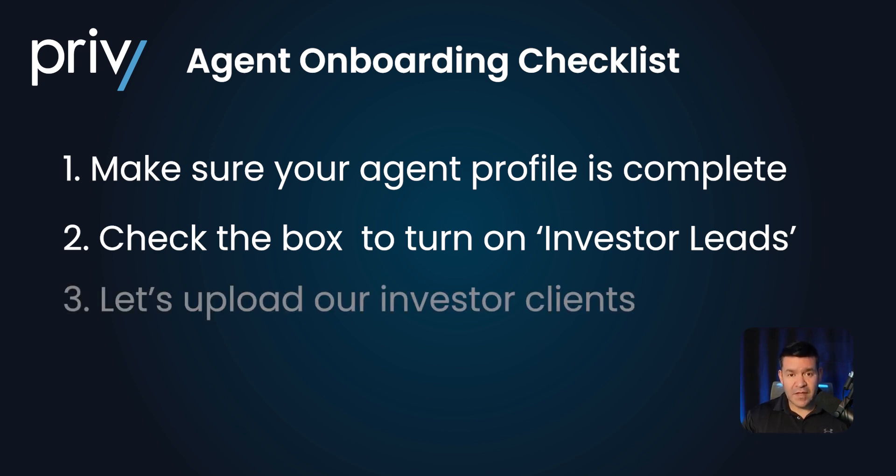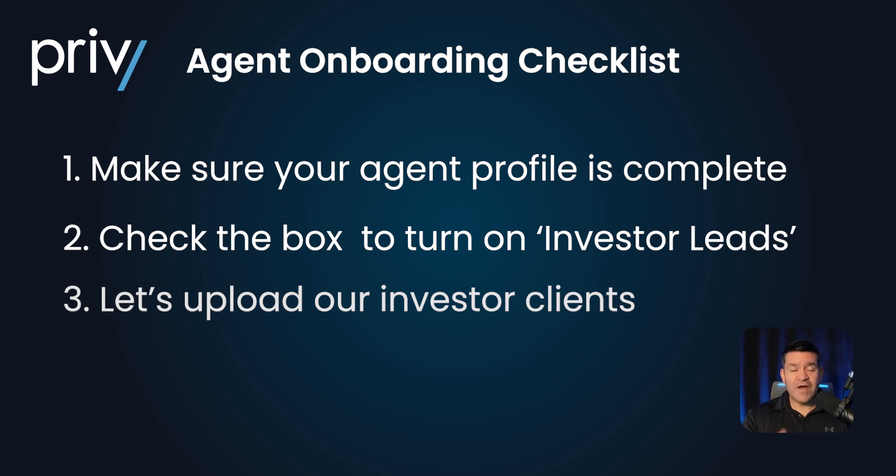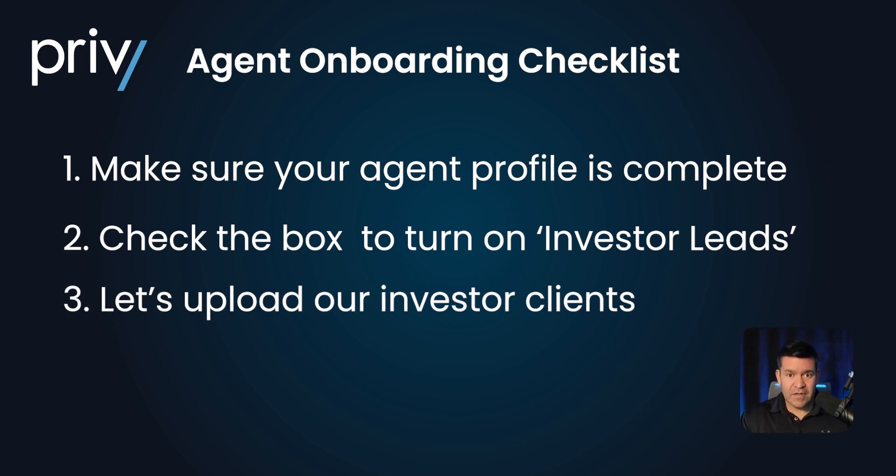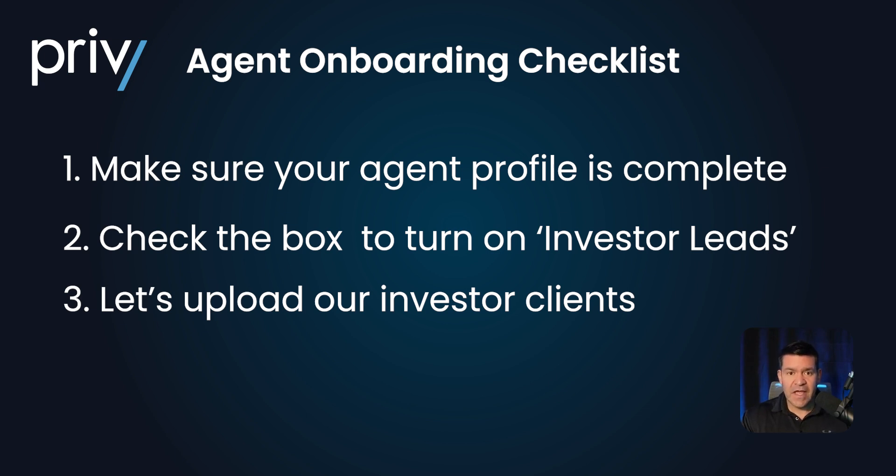Your profile will also be displayed after you've added clients to Privy, which is step number two. There's a lot of distractions going on out there. Investors are busy doing deals and it's important for you to stay in front of them.